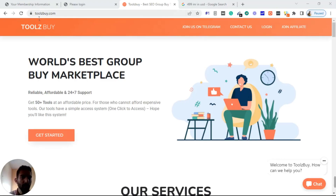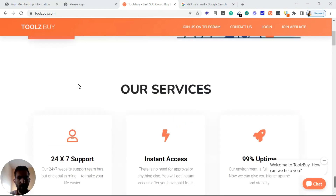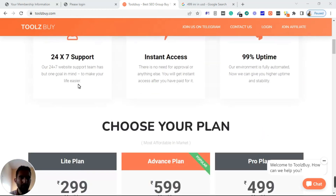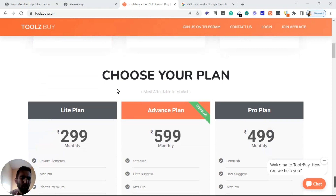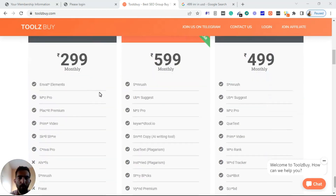Let's jump right into my screen. So this is the website toolsbuy.com, and I use this website — the tools uptime is really, really good and I'm happy with it so far. Before this website I used to use another website but was facing issues with the tools uptime. This one has done a pretty good job.